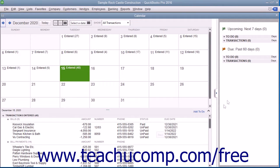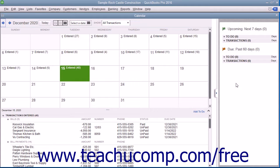To the right of the calendar, you can see a listing of upcoming transaction items that are due, such as to-do items and bills, as well as past due items.